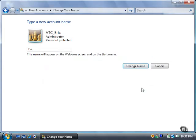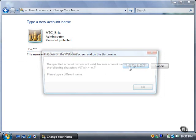I'll type in another name, and then click the Change Name button. Another dialog box opens, saying that I cannot use many special characters.